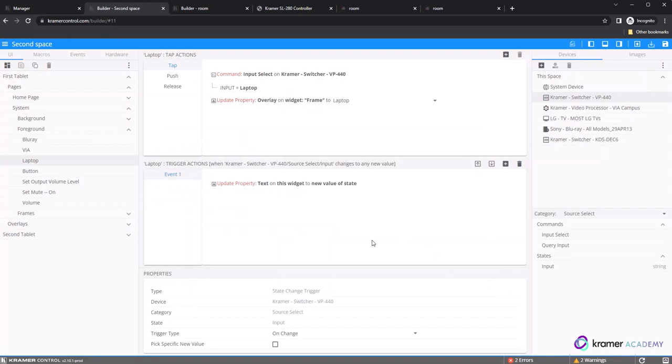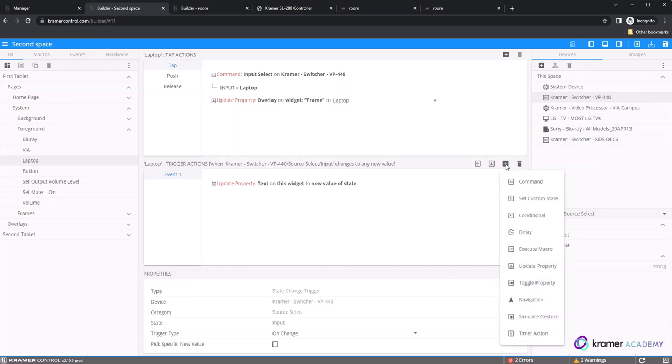Now it's time to add a conditional statement to our event. Select the plus option within the event toolbar and you will see a list of options you can add to the event. Go ahead and select the conditional option.